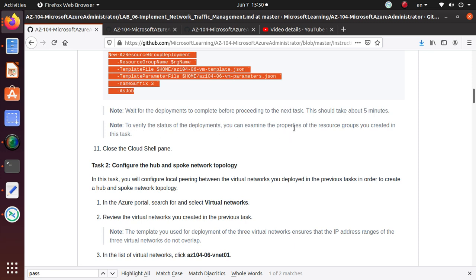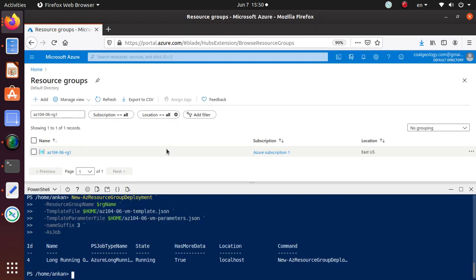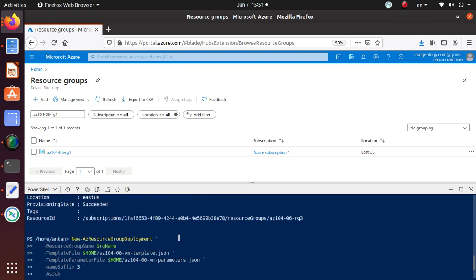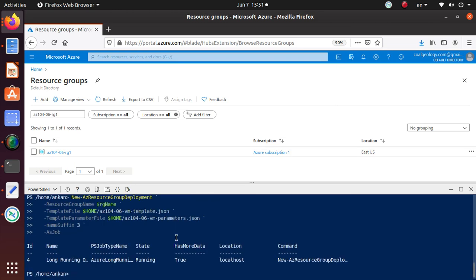Wait for the deployments to complete. The process for the next task should take about five minutes. To verify the status of deployment, you can examine the properties of the resource groups you created. Close the Cloud Shell pane.